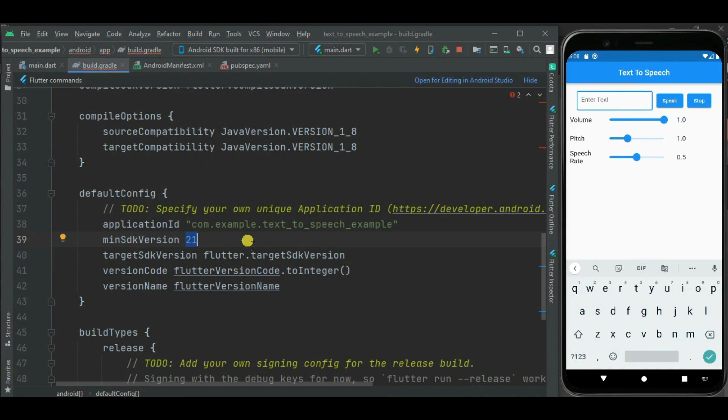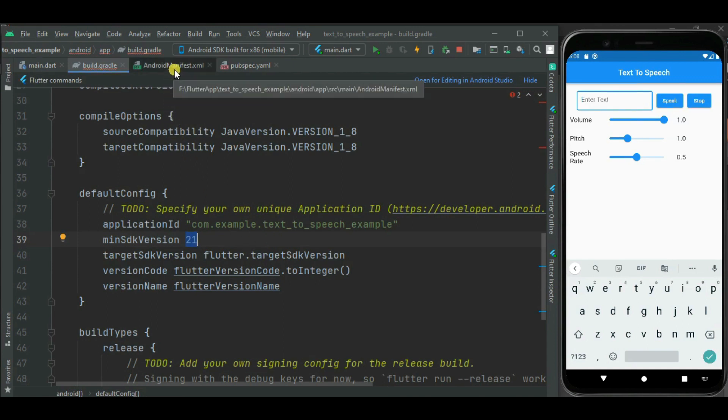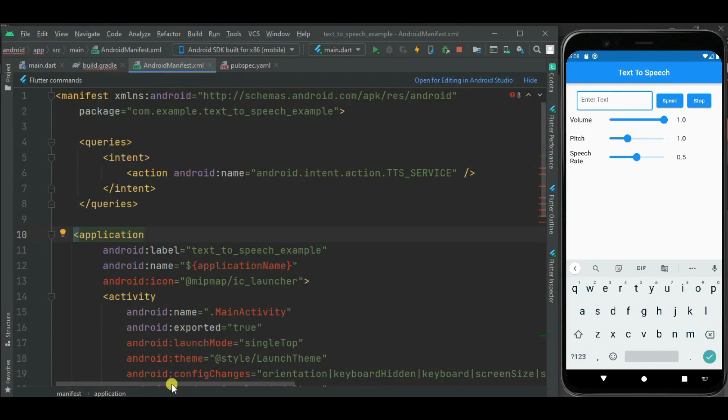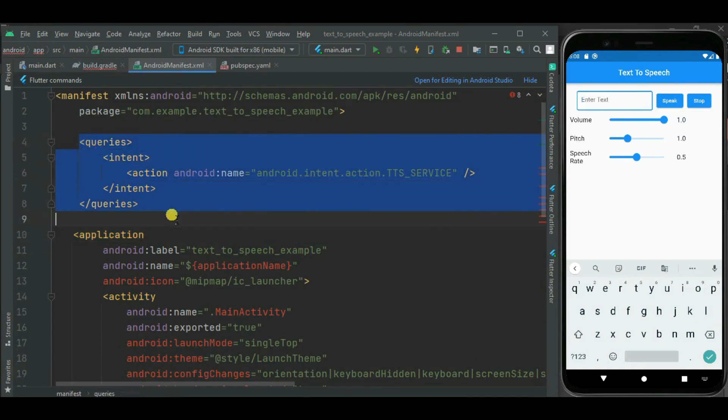Also to add support in Android 11, we need to make a change in the AndroidManifest.xml file. Here we need to add the TTS service action inside queries.